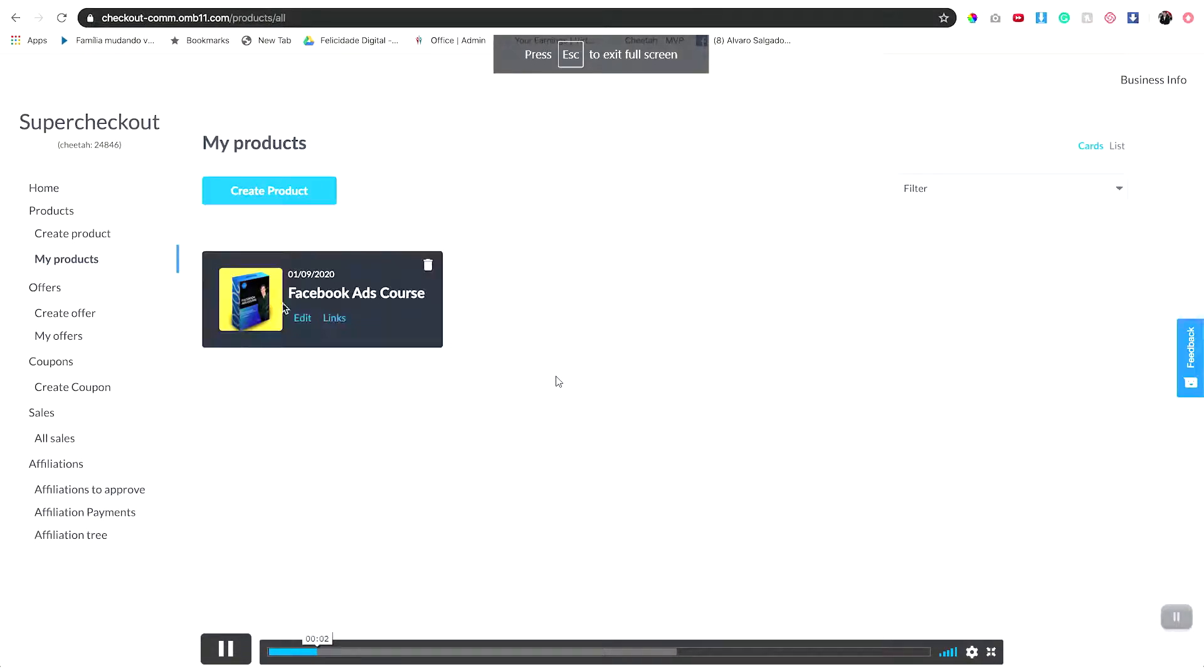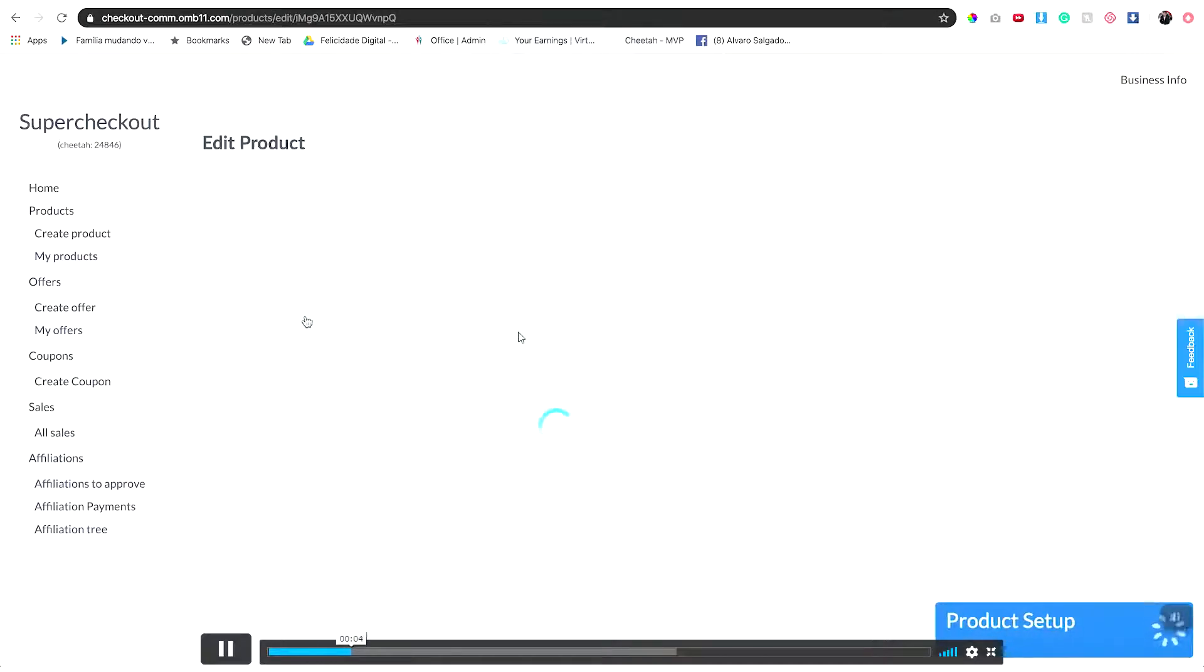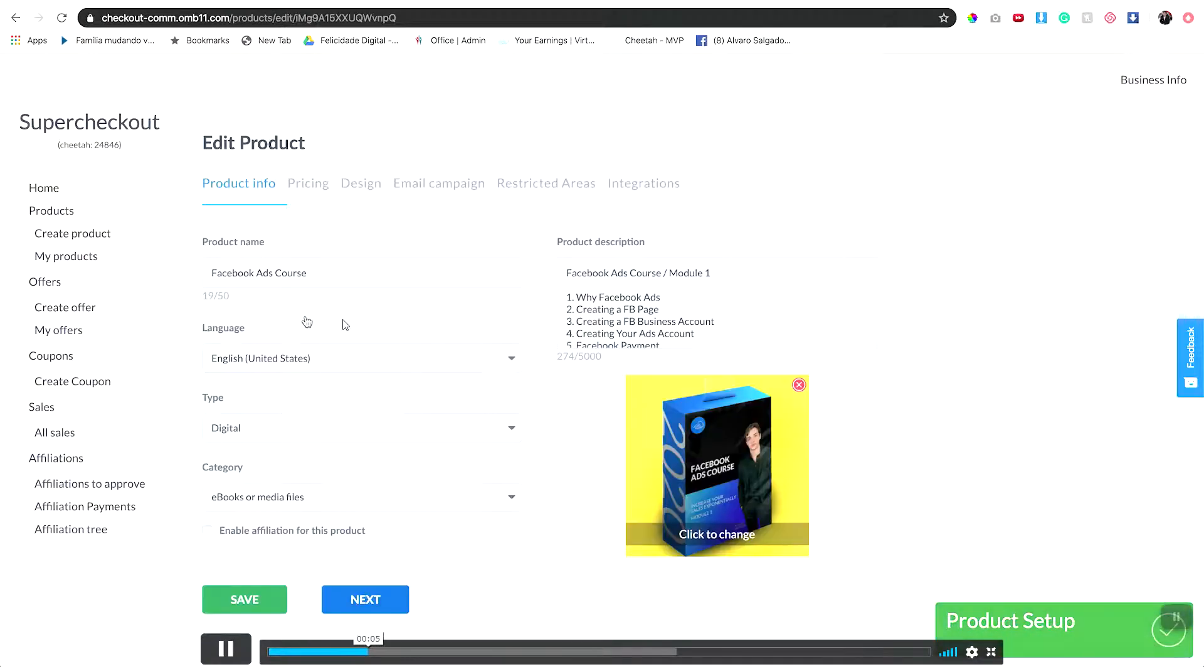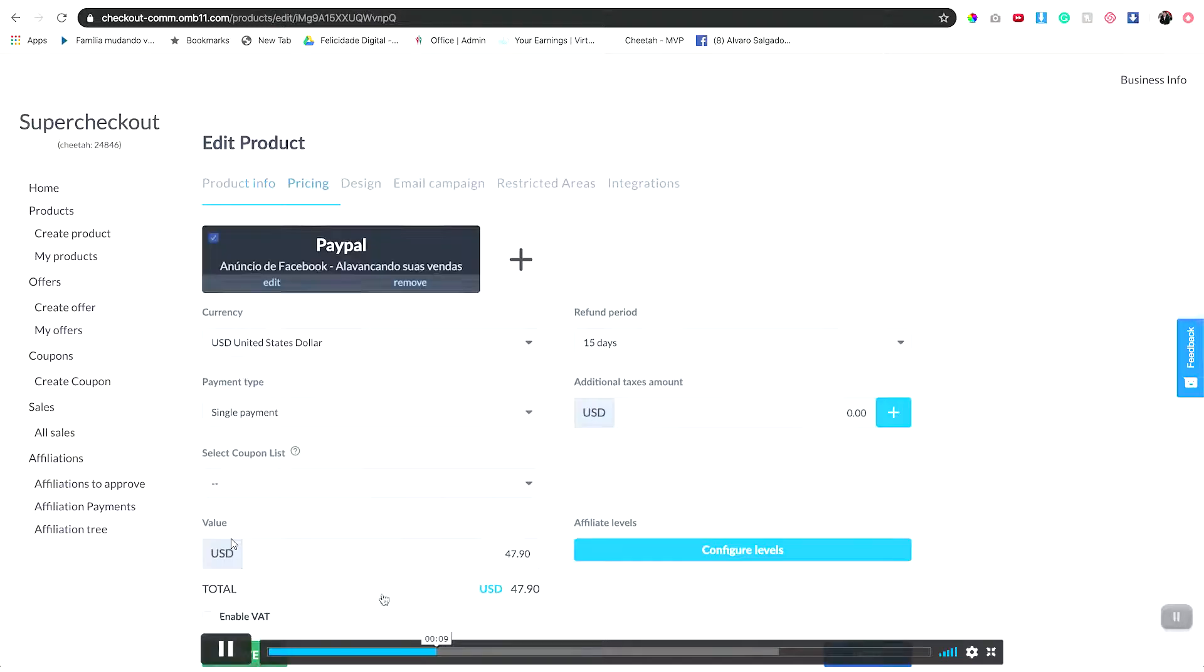Like I said, your product should already be created. If not, create it first and then edit it. Go down and tick the affiliation for this product box.